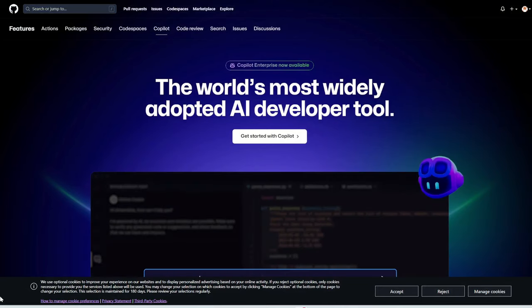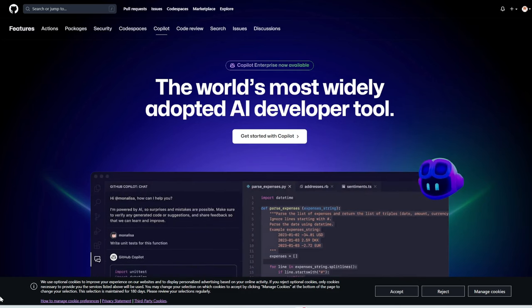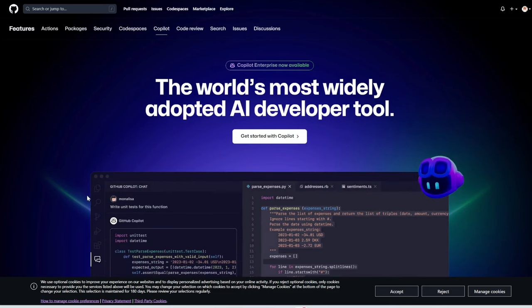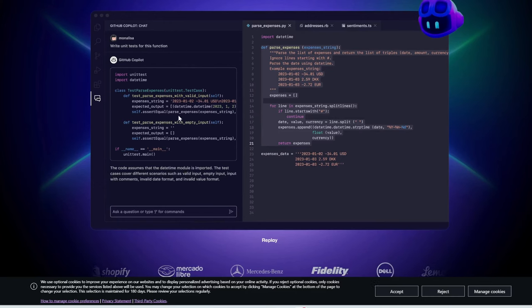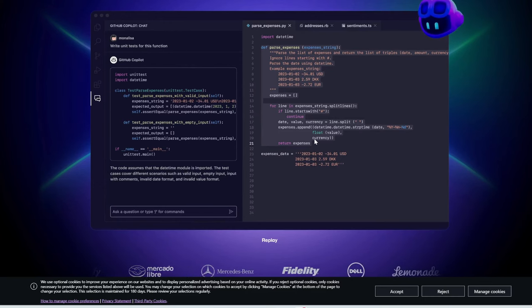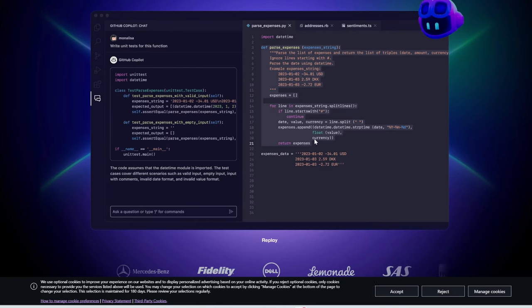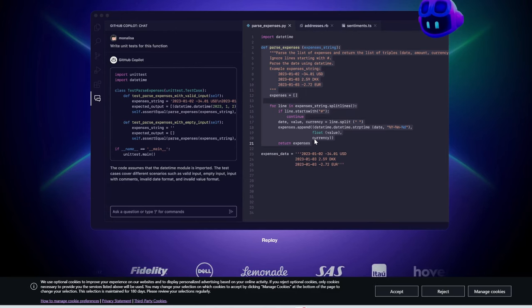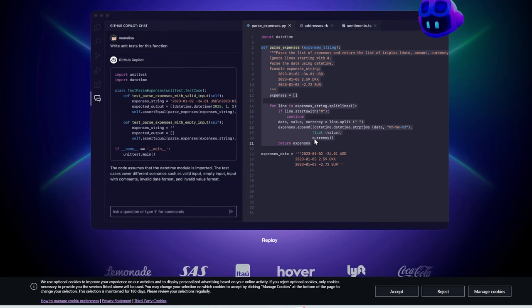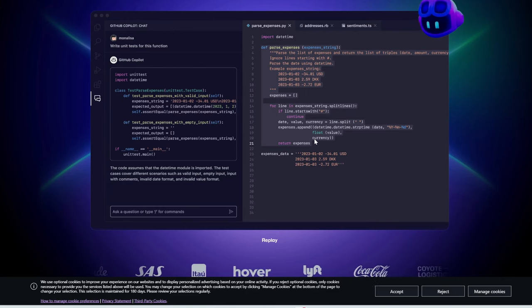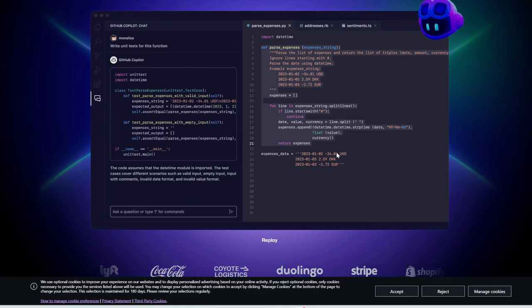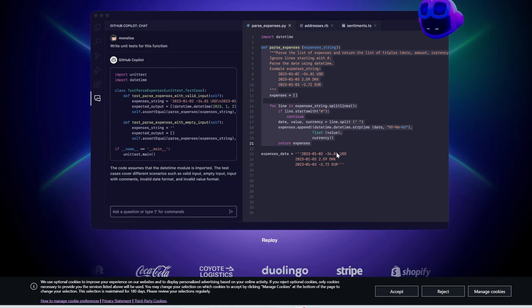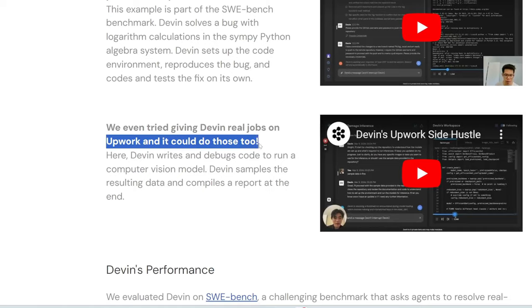Now, there are other coding assistants out there. The most notable one is GitHub Copilot, which also, it's like a chatbot where you can interact with it and it would output code for you. However, it doesn't really handle the entire project from end to end. The team at Devin claims that it can do that, from writing the code to searching the internet to fix bugs or to figure something out. And it can even handle projects on Upwork. So, it says here, we even tried giving Devin real jobs on Upwork. It could do those, too.